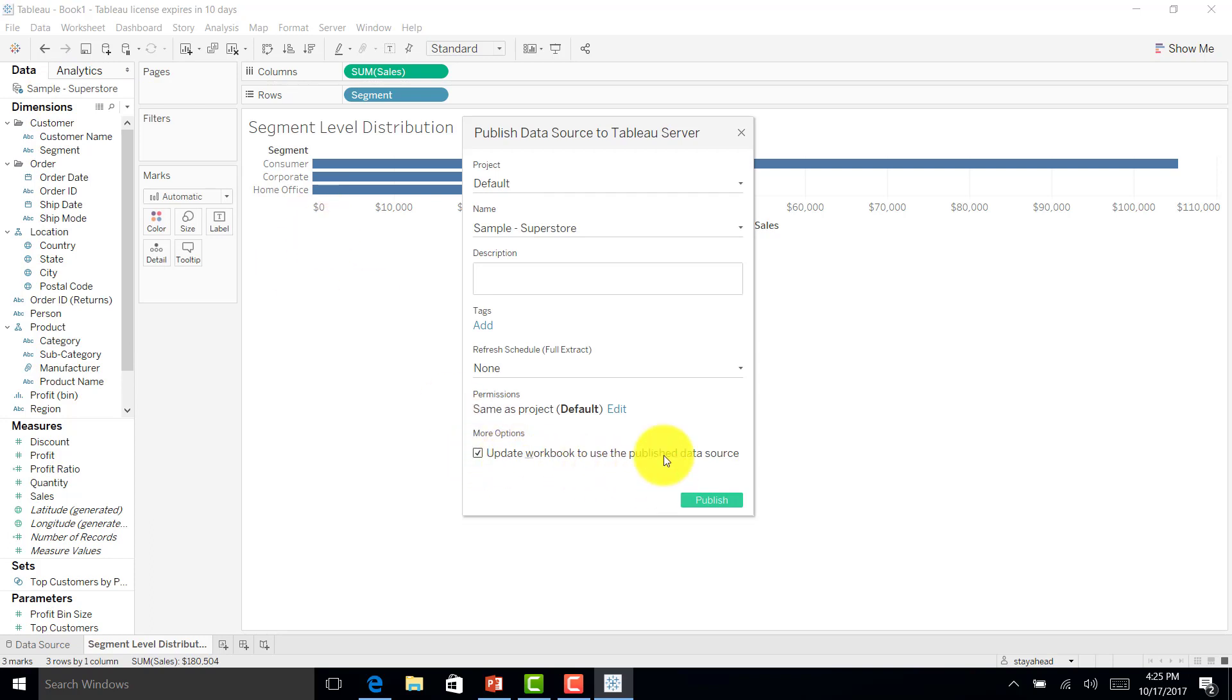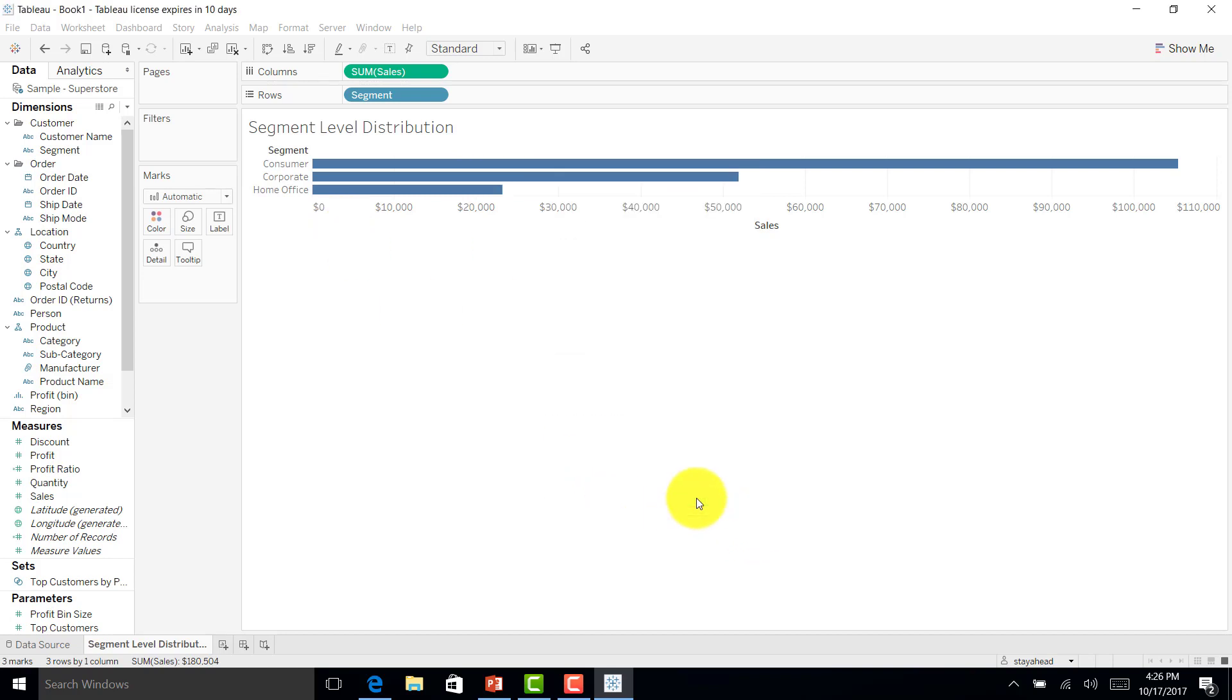Let me click here, publish to server. If you see this option, update workbook to use published data source, I have to click this. Let me rename again: US sales data extract. I'll publish this.